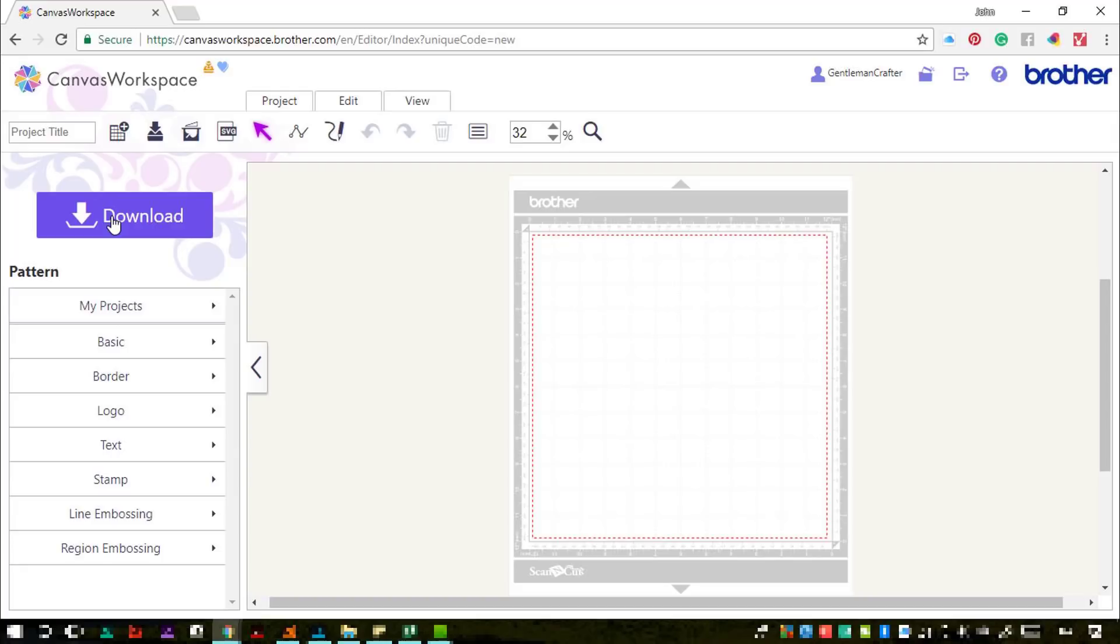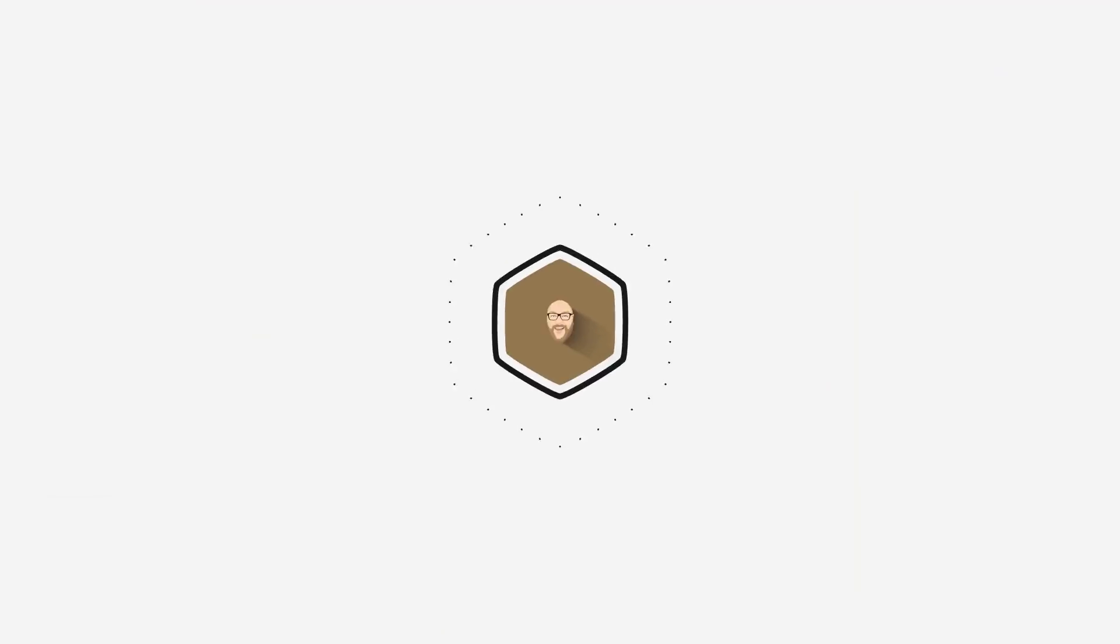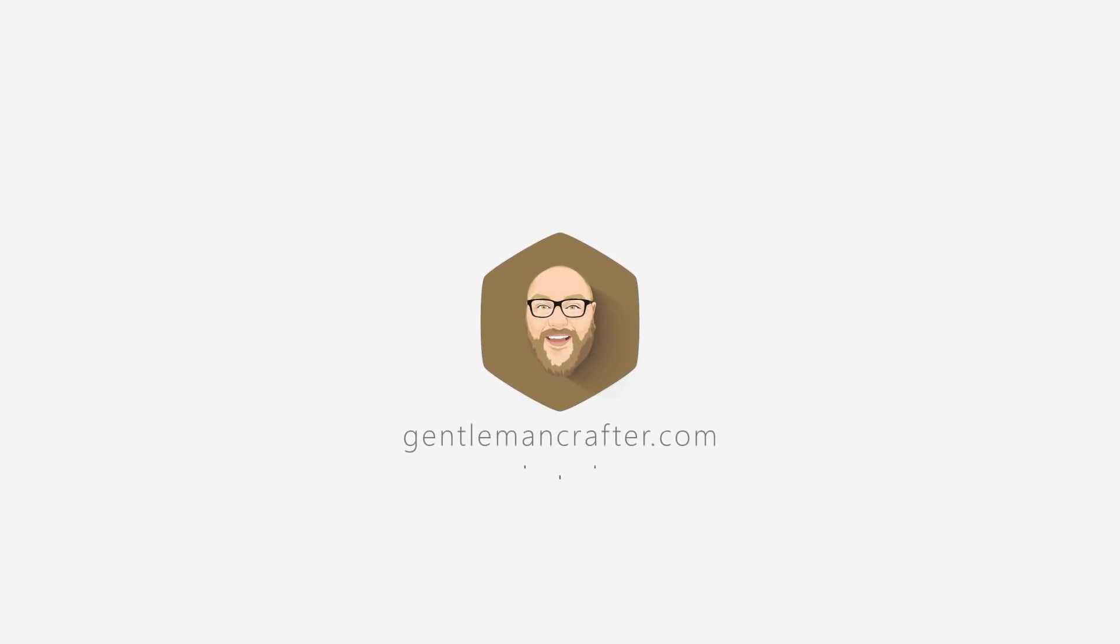I just wanted to let you know in case things were a little confusing. Thank you very much for watching this particular video. Don't forget I have a full playlist regarding Brother ScanNCut and ScanNCut Canvas.